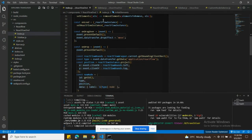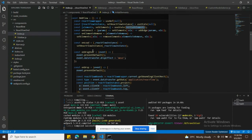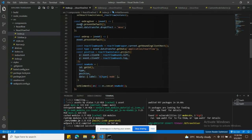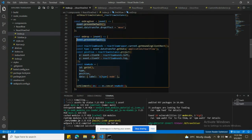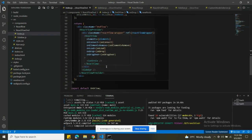The onLoad function is called whenever the pane loads — it sets your React Flow instance into state. onDragOver is triggered when you drag over the pane — it sets the dropEffect to 'move' on the dataTransfer object. And onDrop uses event.preventDefault and event.stopPropagation to handle the drop properly.